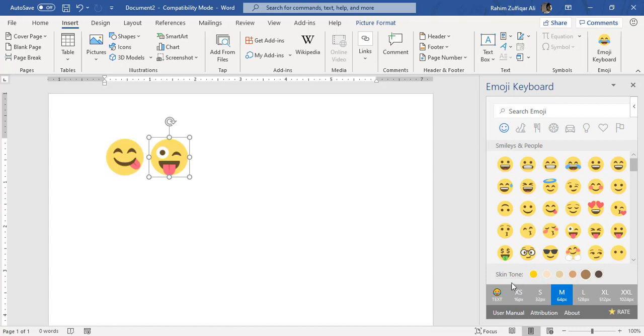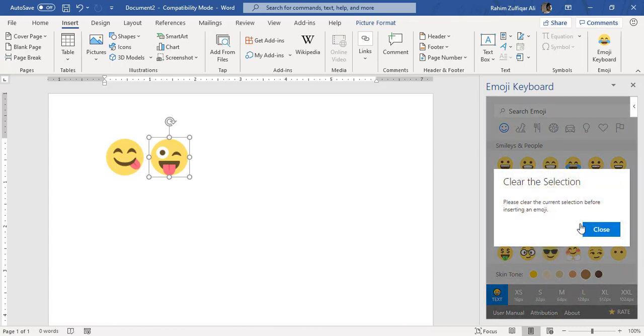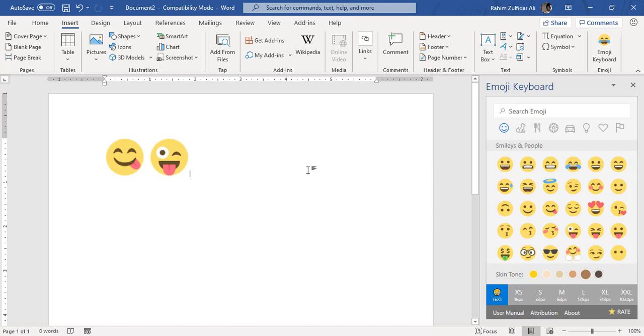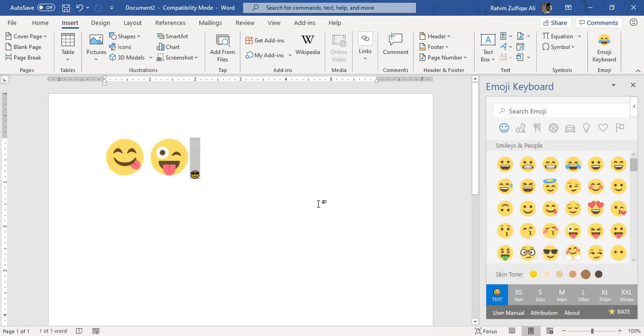All right. So let me add one more emoji. Okay, right?